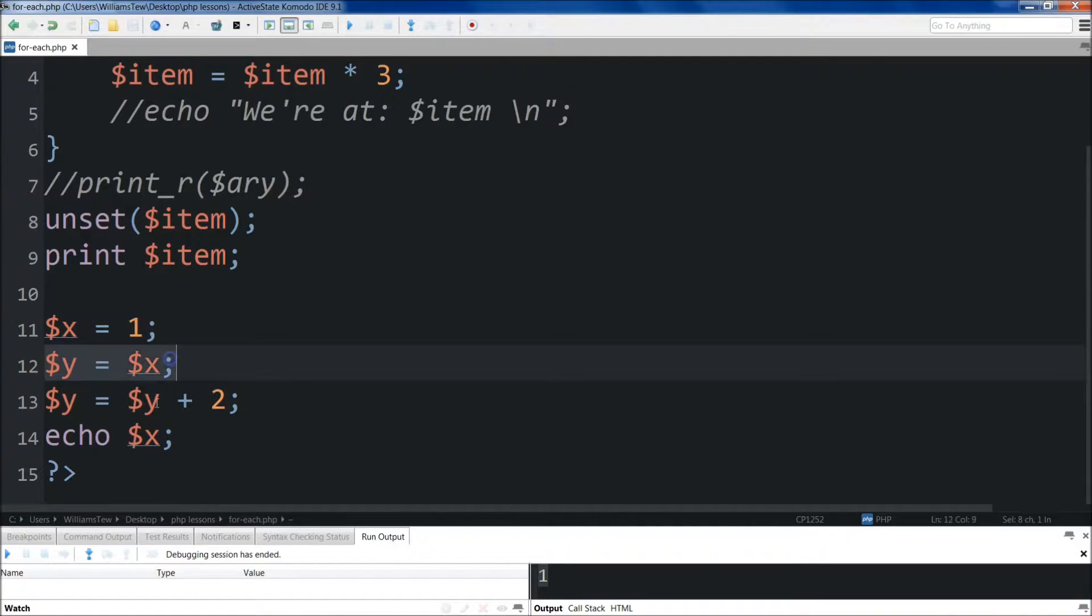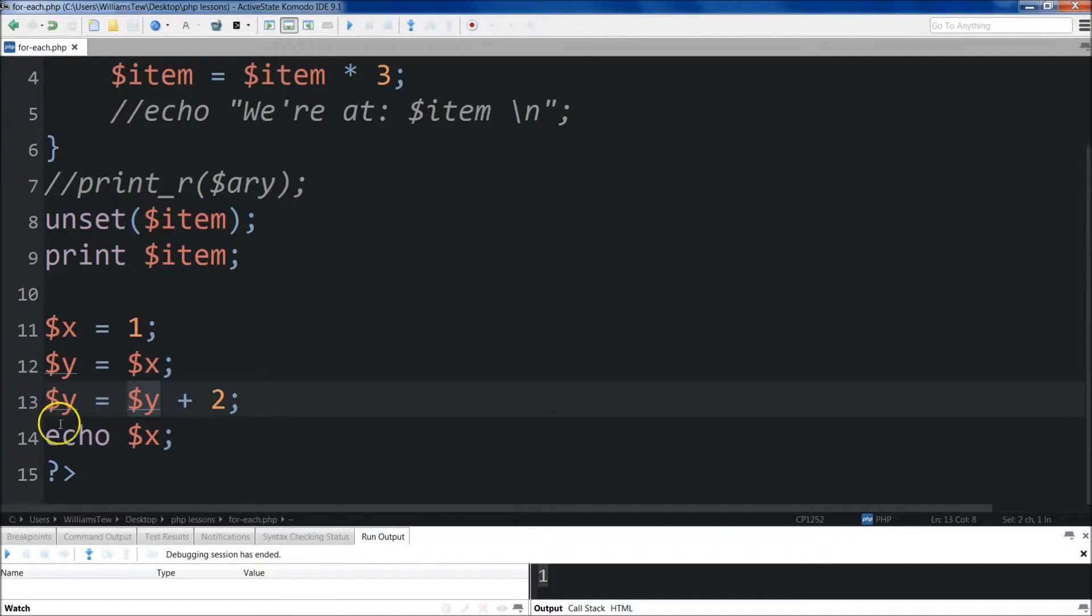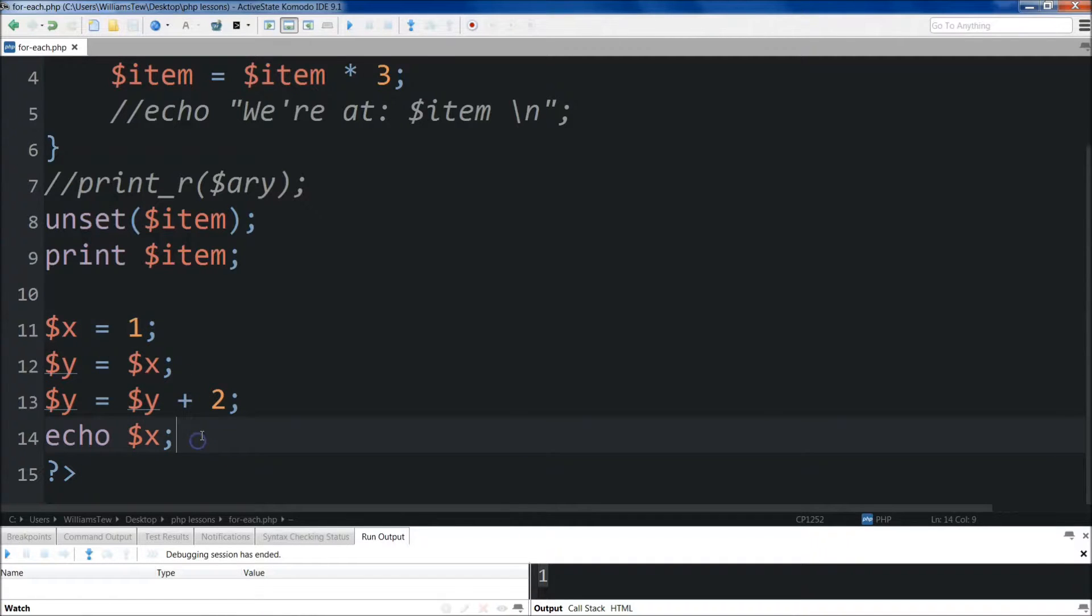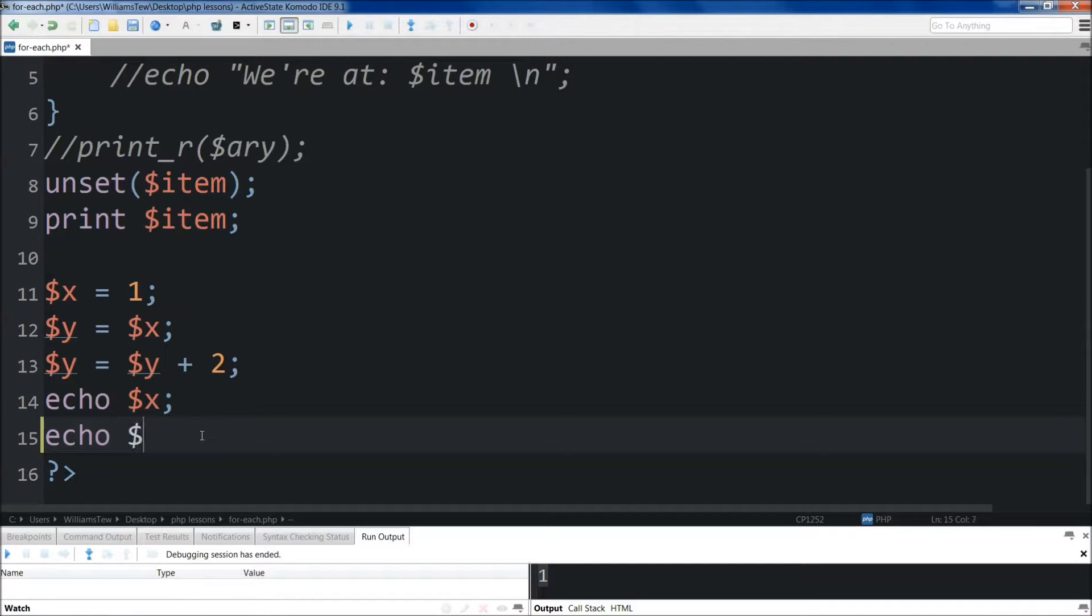Because y is equal to x, y becomes 1. Then y equals 1 plus 2, then we echo x, x is still 1 because x is set at 1. Now, if I echo y right here, y will still be equal to 3. Save it, run it.